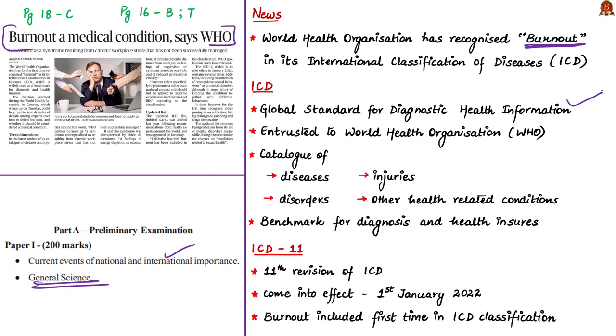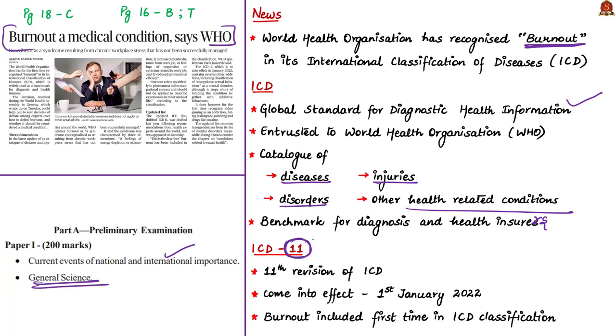ICD, International Classification of Diseases, is a global standard for diagnostic health information maintained by WHO. It's basically a catalog or book containing the list of diseases, disorders, injuries and other health related concerns. It acts as a benchmark for diagnosing for health service providers and for health insurance. Even mental health providers look at ICD for diagnosis. The news article mentions ICD-11. Eleven means 11th revision of ICD. ICD-11 was released yesterday and will come into effect from January 1st, 2022. Therein, WHO has included burnout as a medical condition for the first time.